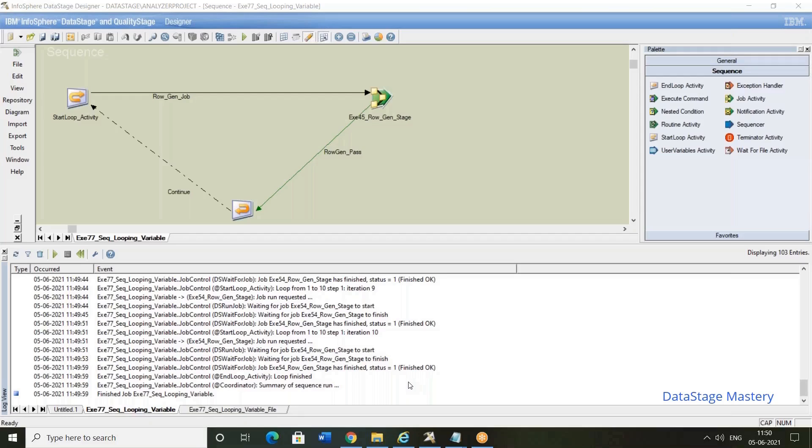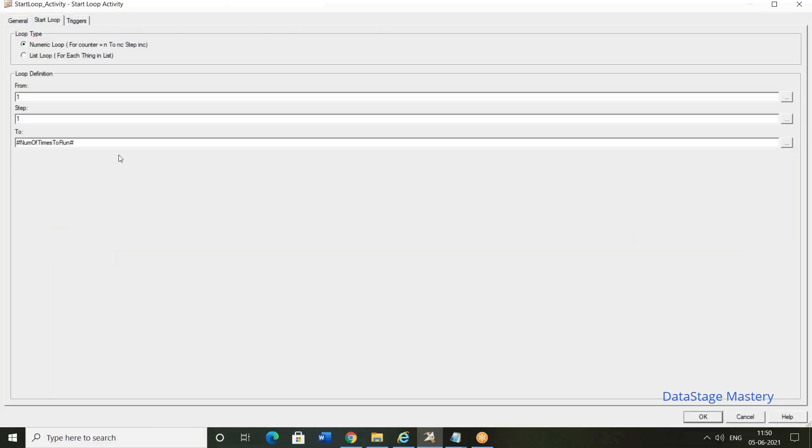Any questions guys here? Any questions? Okay, no questions. Alright fine, then we will see the next topic, list variable.